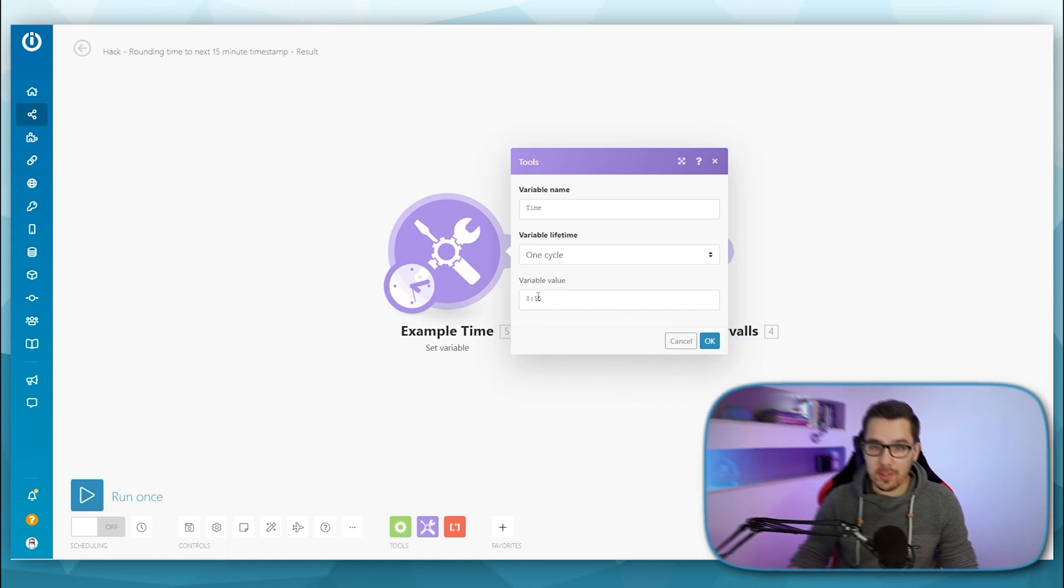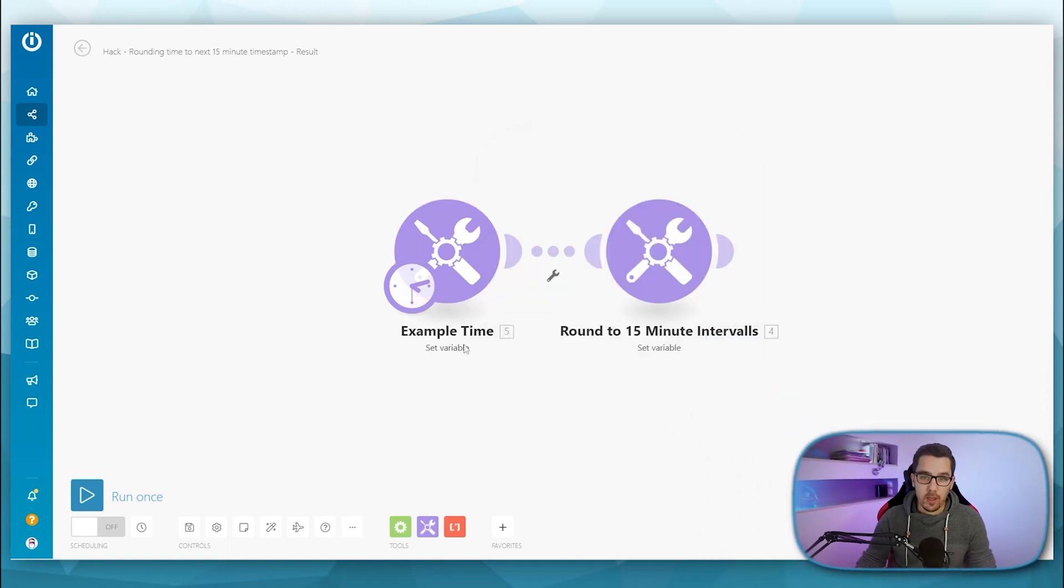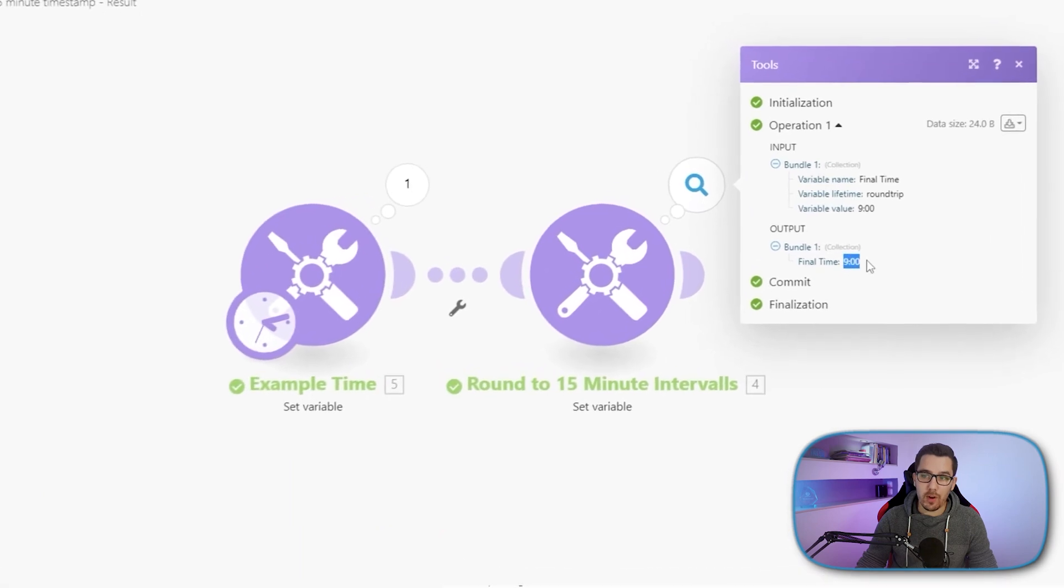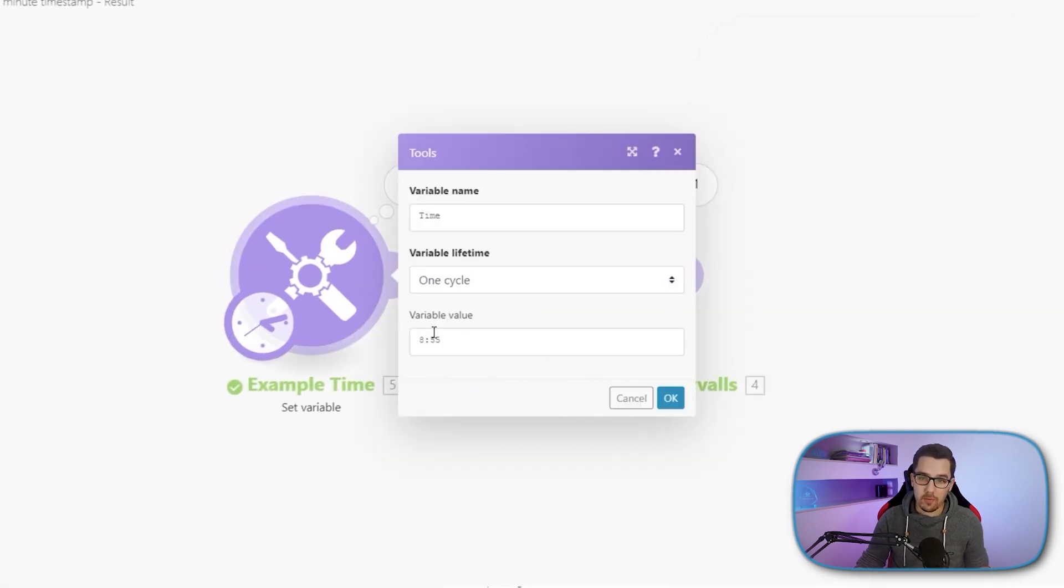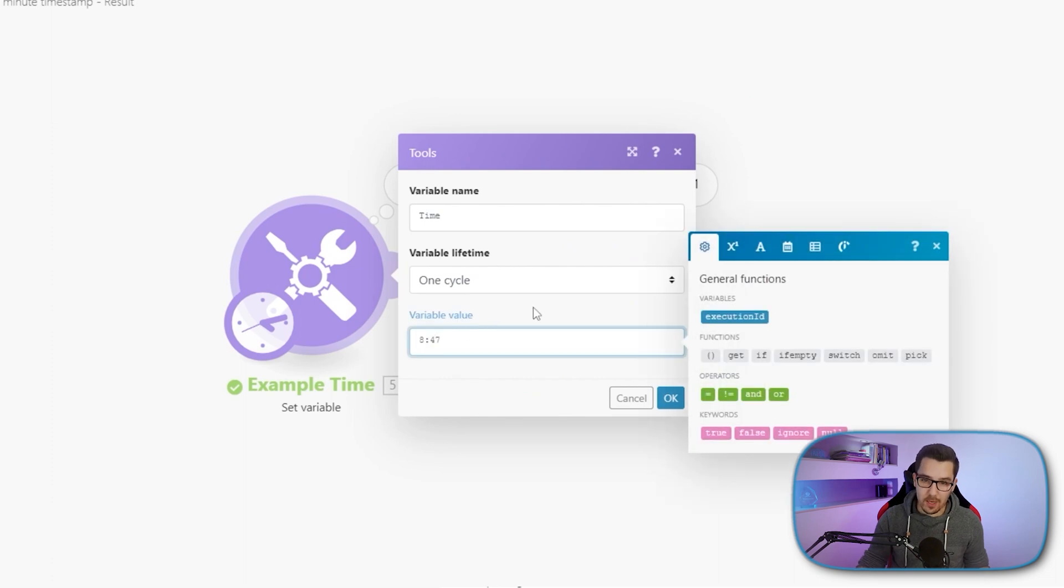And how it looks like I will show you in a second. So we have this example time, it's 8:55. And if I run this once, then the output will look like this. So it will round to the next 15 minutes interval, which is nine o'clock in this case, just for demonstration purposes that this is actually working.